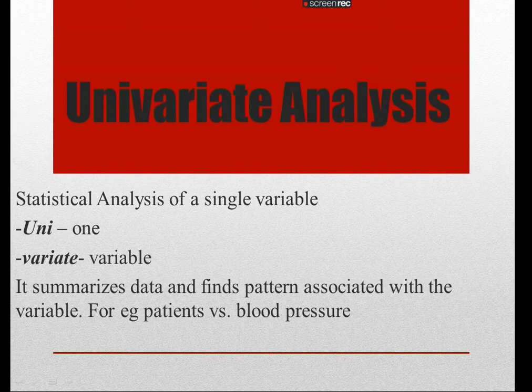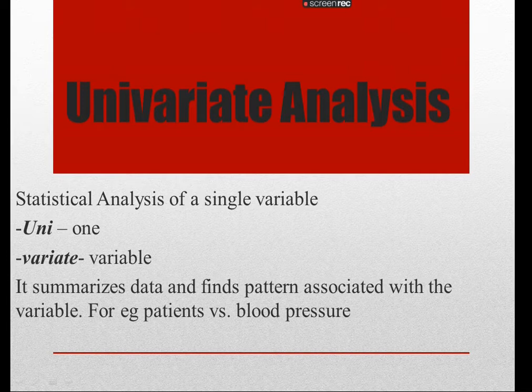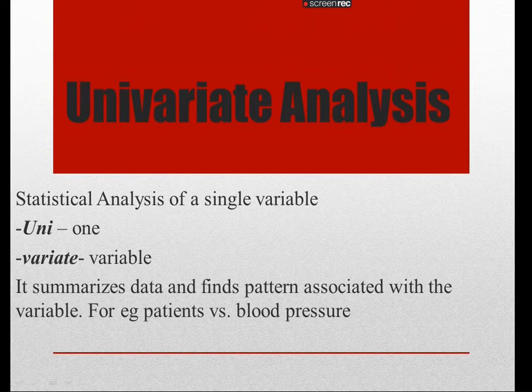I'll be showing you how to build a function where you can do univariate analysis for both categorical and numerical variables, assuming that your dataset is clean.